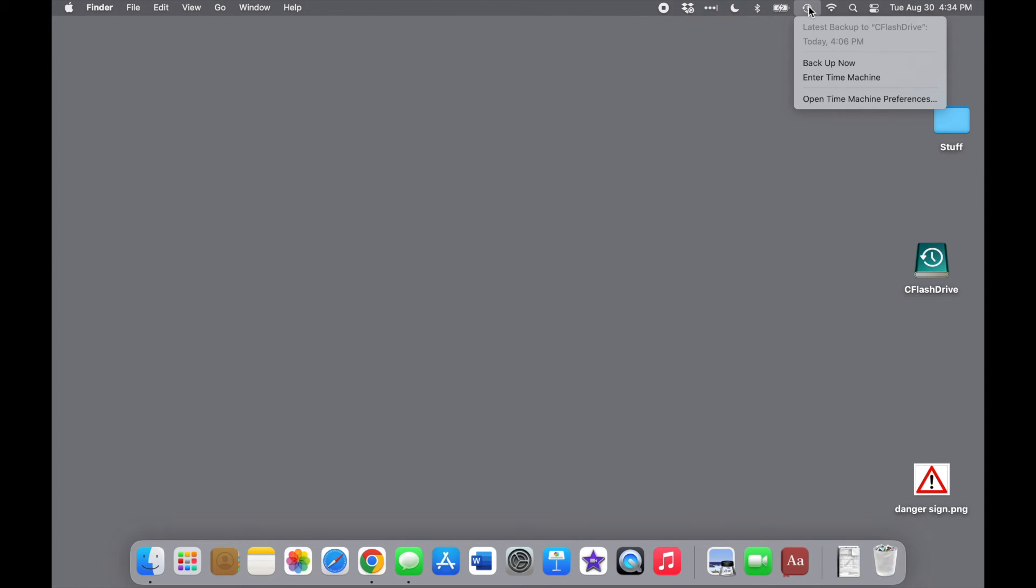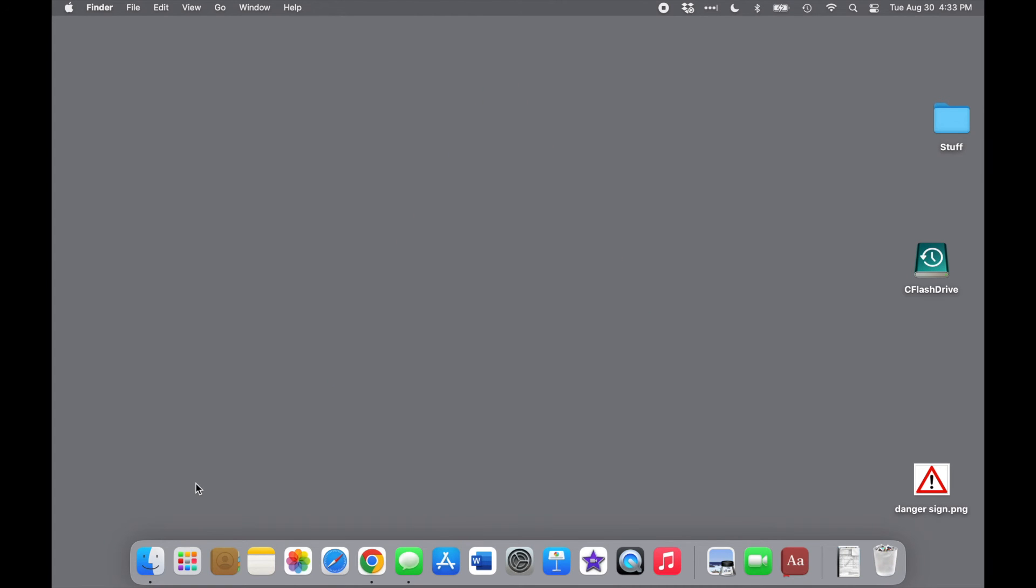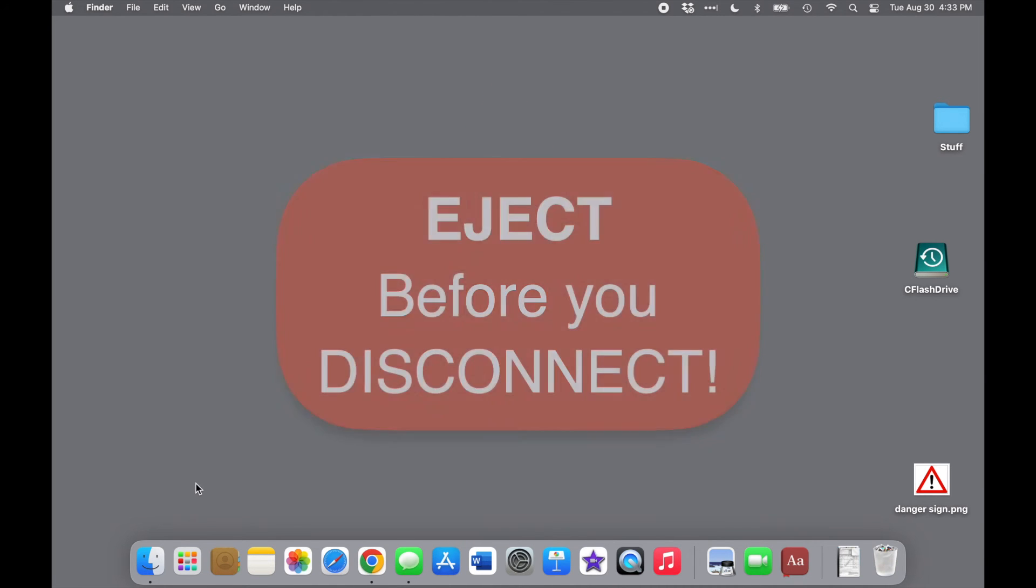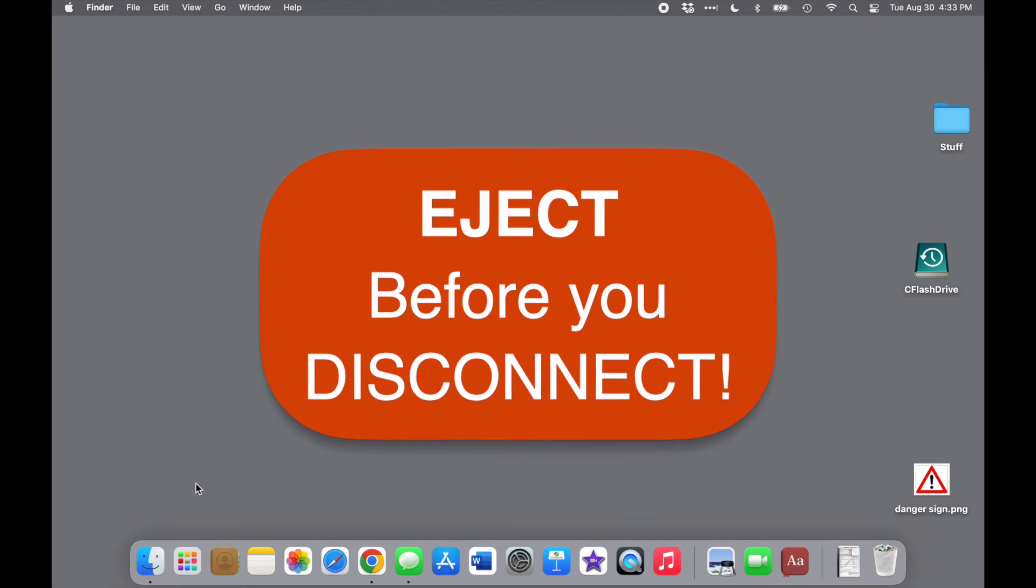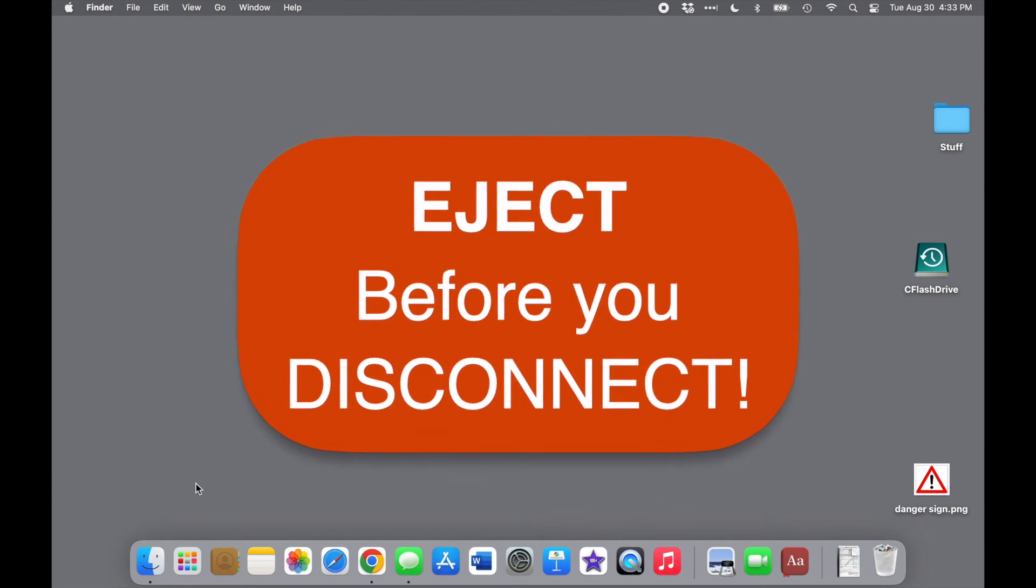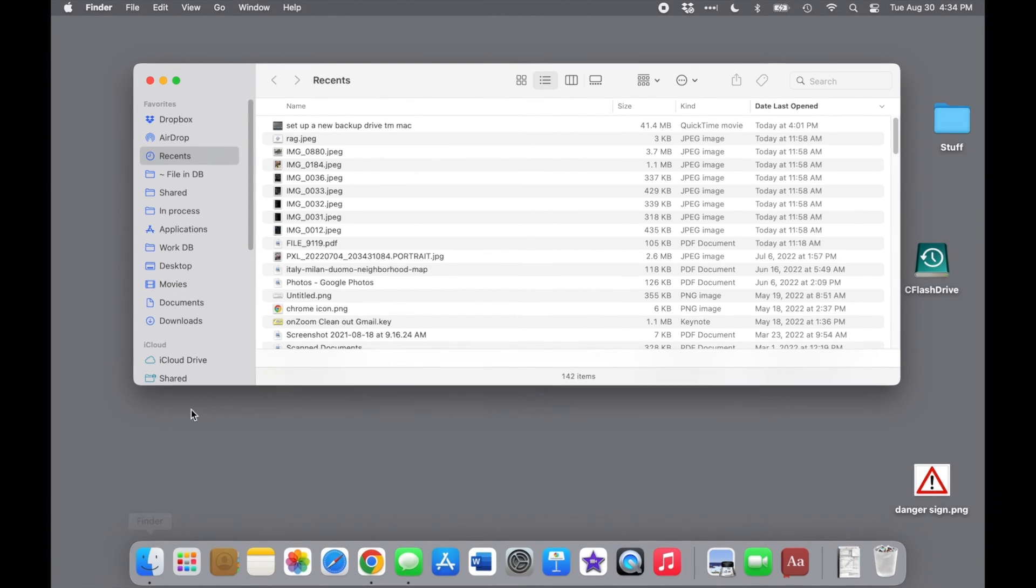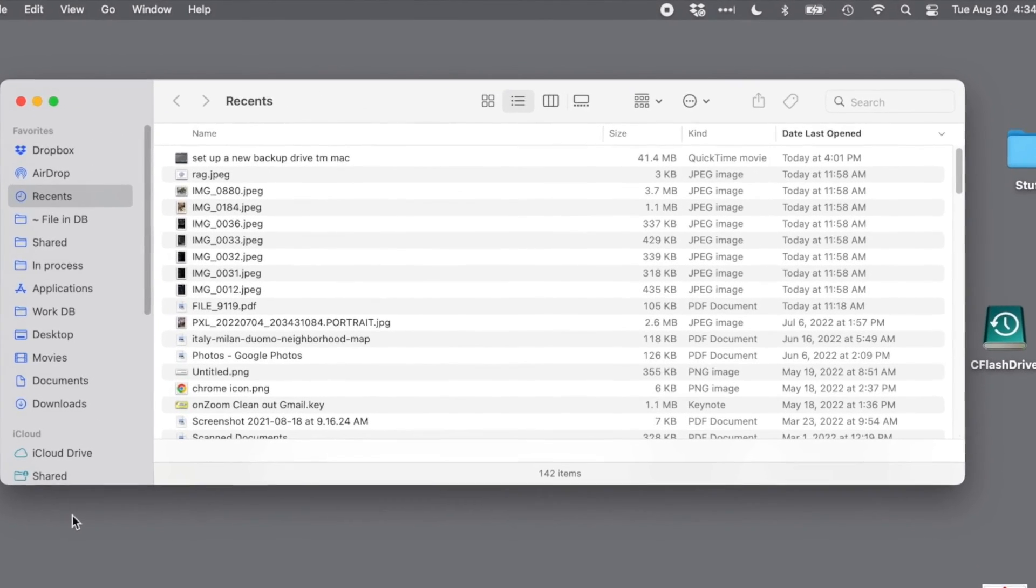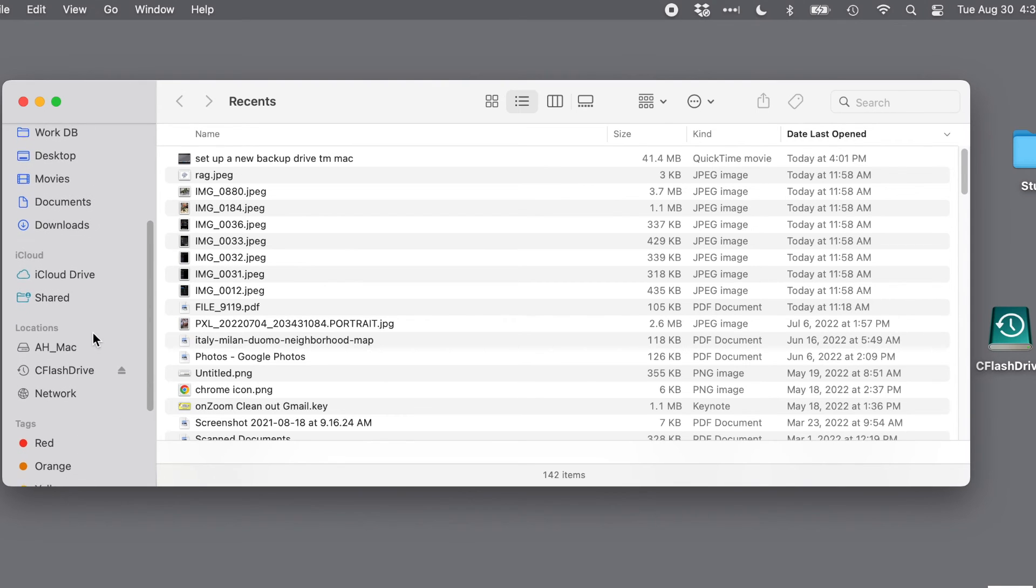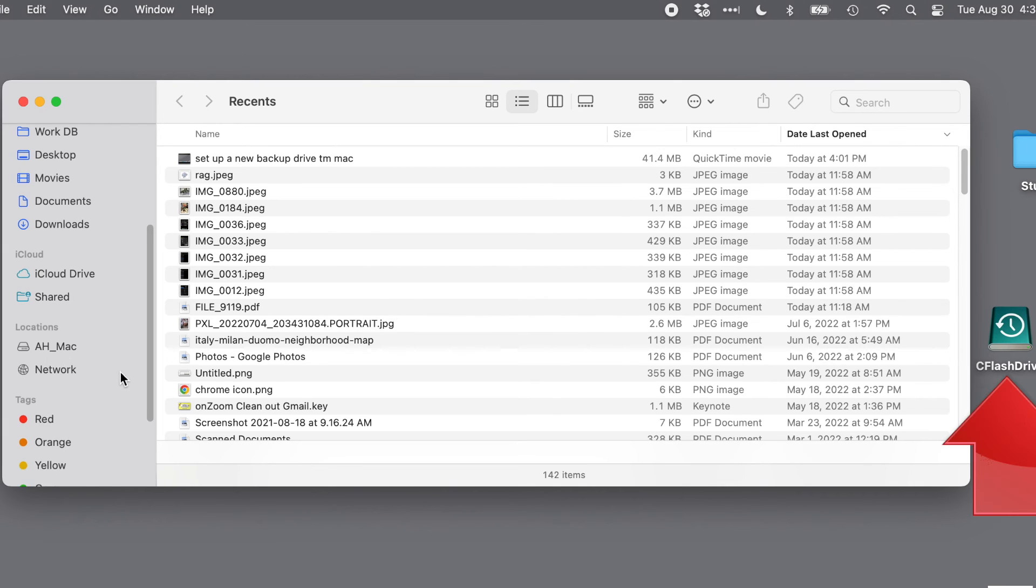One last essential point. Never, ever, ever disconnect a backup drive without ejecting it first, because you can ruin the drive and lose all your backup data. There are a bunch of ways to eject a drive, but the easiest one, I think, is to open Finder, locate the drive in the navigation bar on the left side of the Finder window, and click the little Eject button right next to it. When it disappears from the Finder window and from your desktop, it's safe to unplug it from the computer.